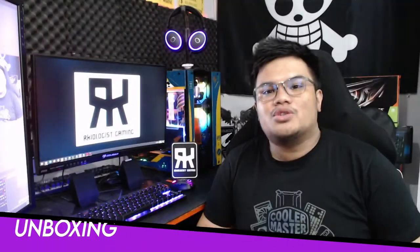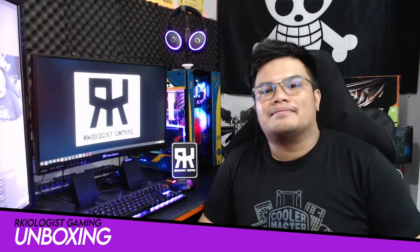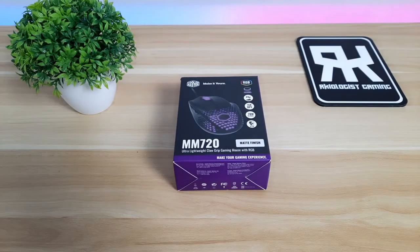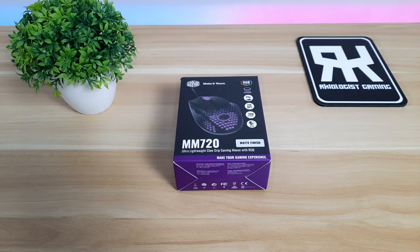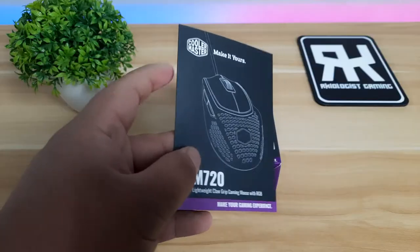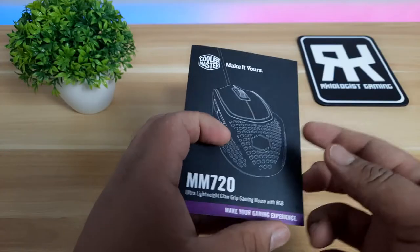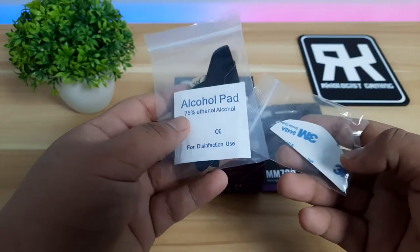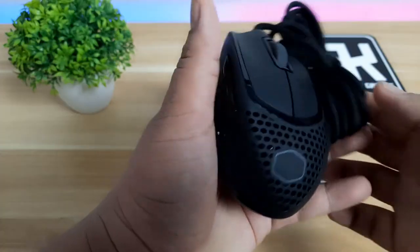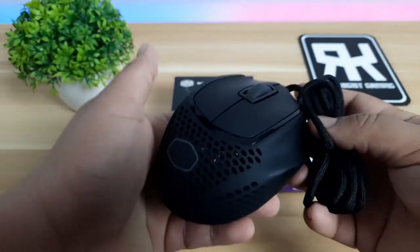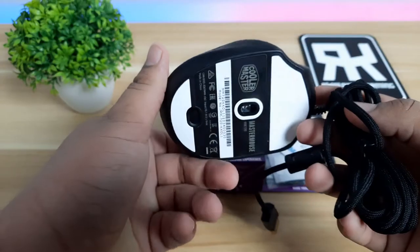Let's do the unboxing. In opening the box, you will find the user's manual, extra mouse grips, and the MM720 Gaming Mouse.